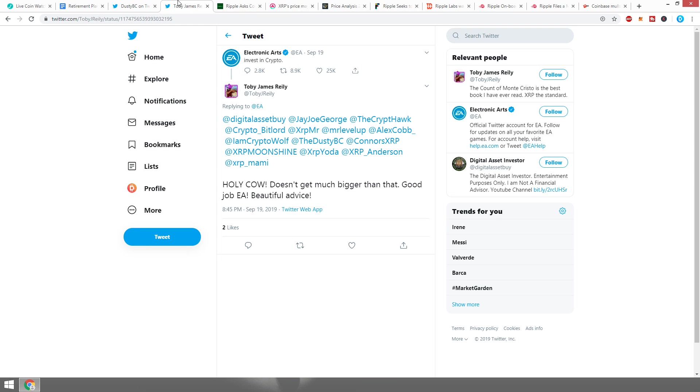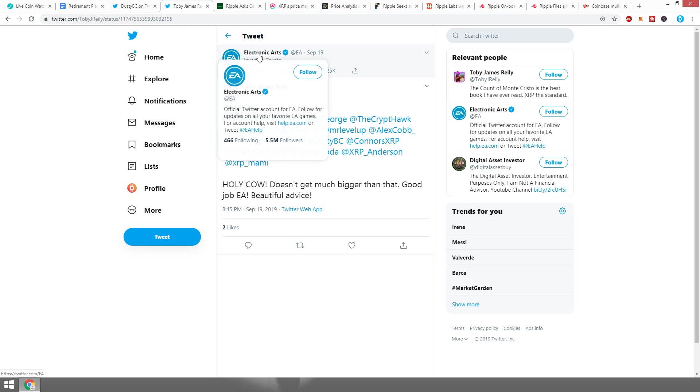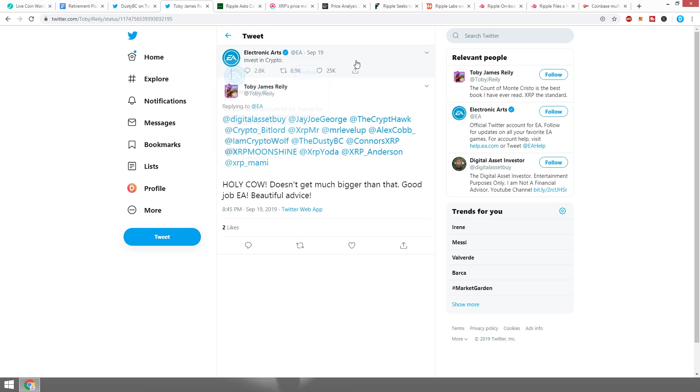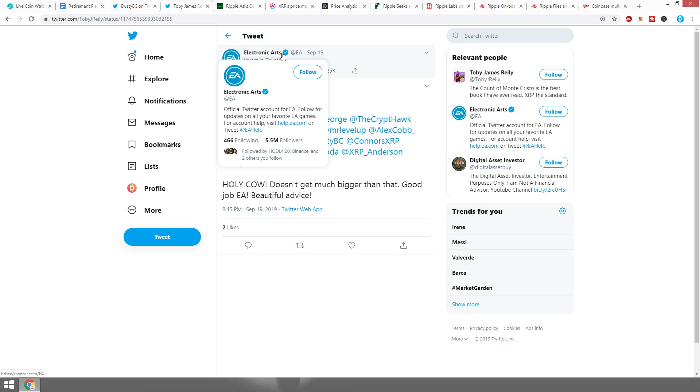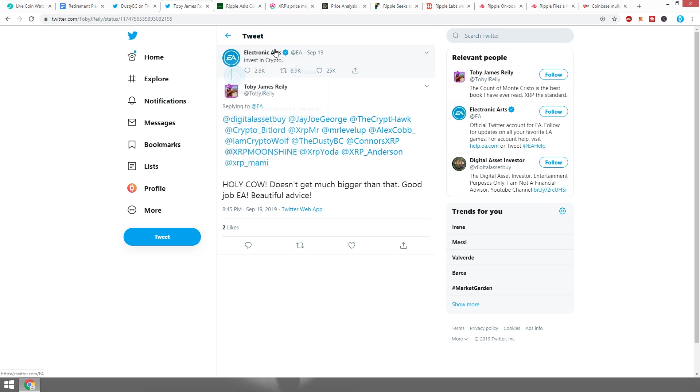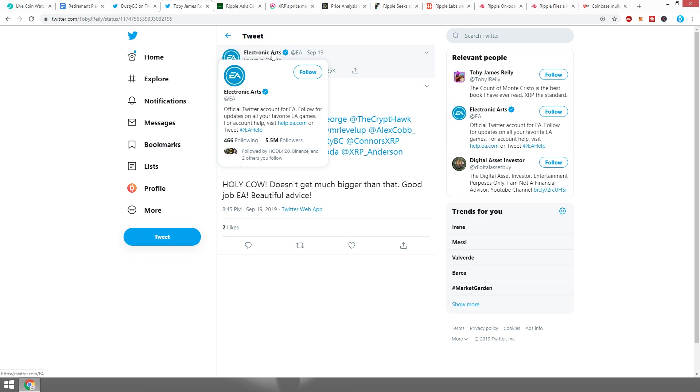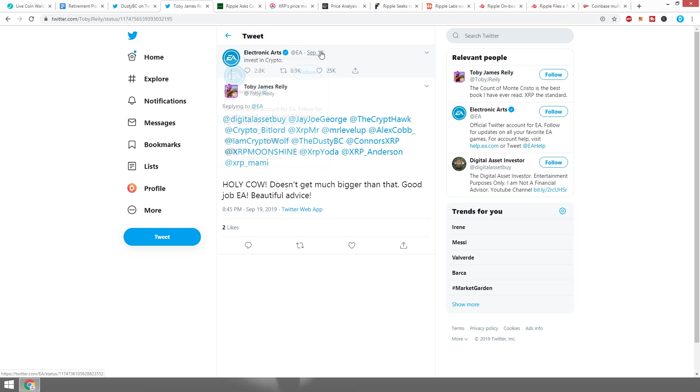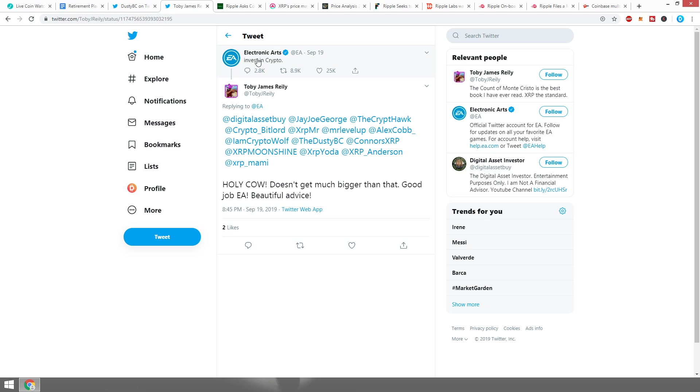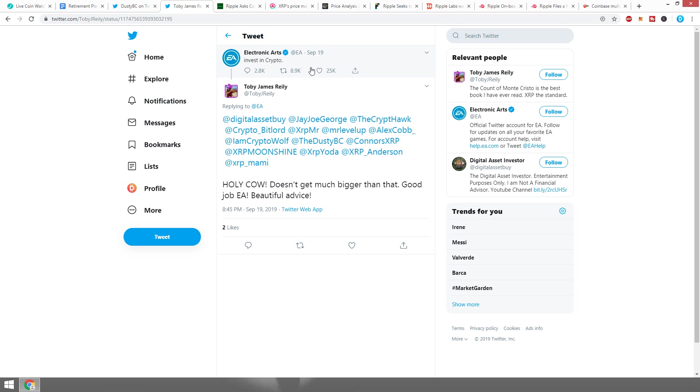I just noticed a tweet from EA, Electronic Arts. They said 'invest in crypto.' This is a comment from a couple days ago, so most likely it's just a couple younger people in the social media team here behind computers just replying instead of some of the real spokespeople. I don't know if this is something they can just say.